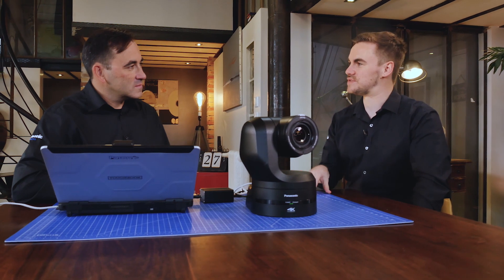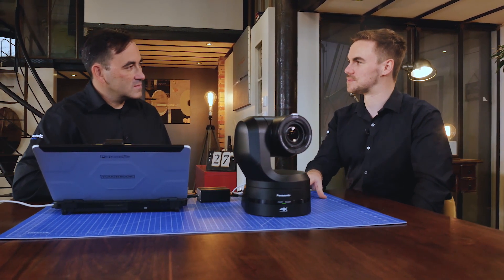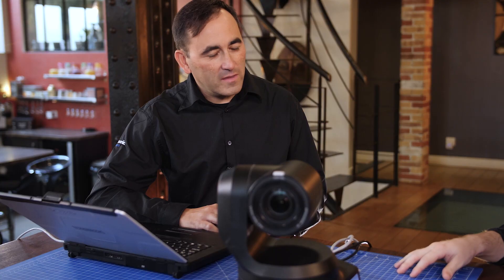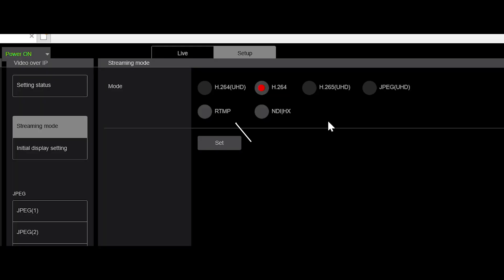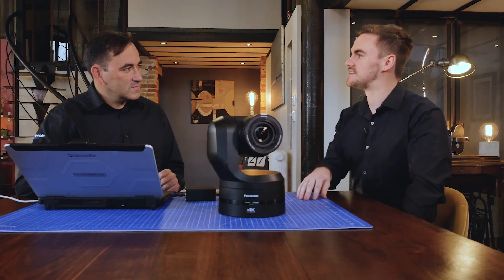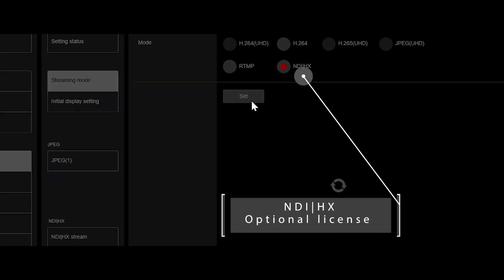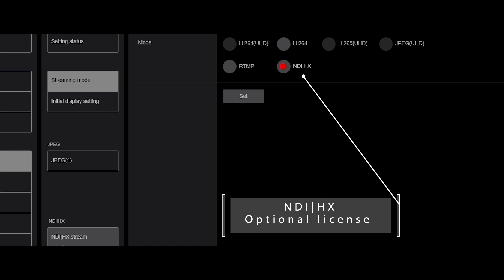One of the most popular applications for PTZ cameras currently is live streaming, where you'd typically need different encoders and third-party accessories. The UE150 actually supports a range of different protocols now. There has been a big request from customers to implement RTMP protocol inside the camera, and the UE150 does — I think that's a big milestone. We've also had great success with the NDI|HX line-up with PTZ, and the UE150 will include an optional NDI|HX upgrade as well.